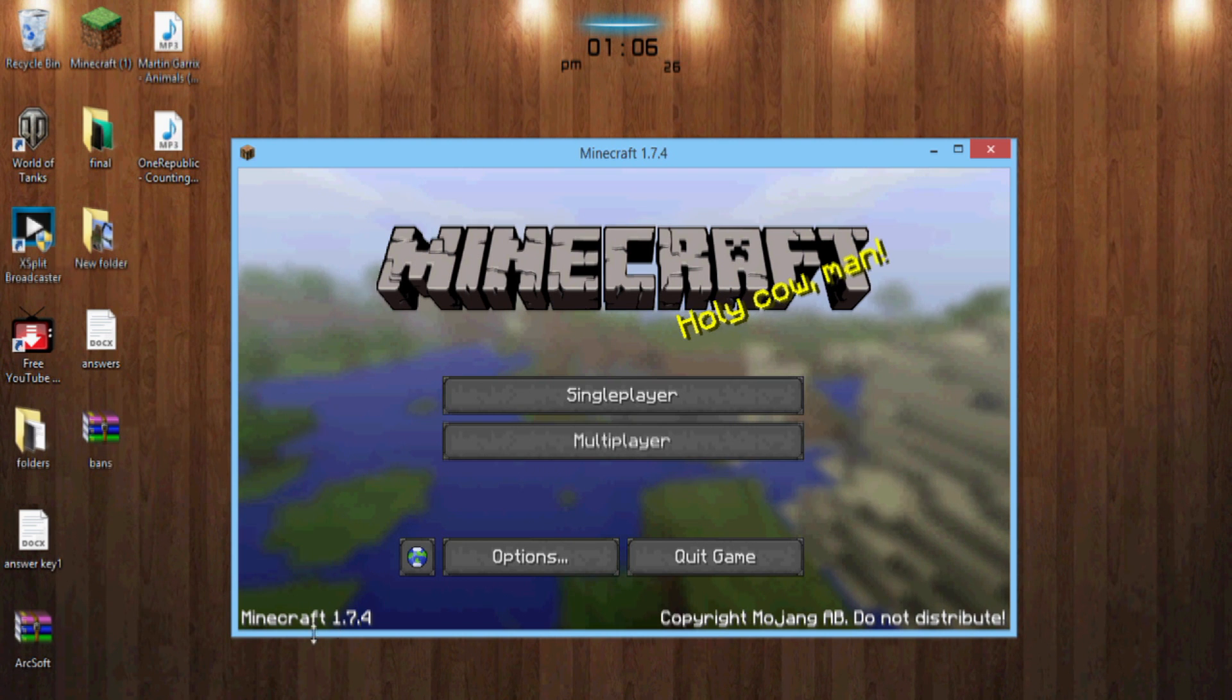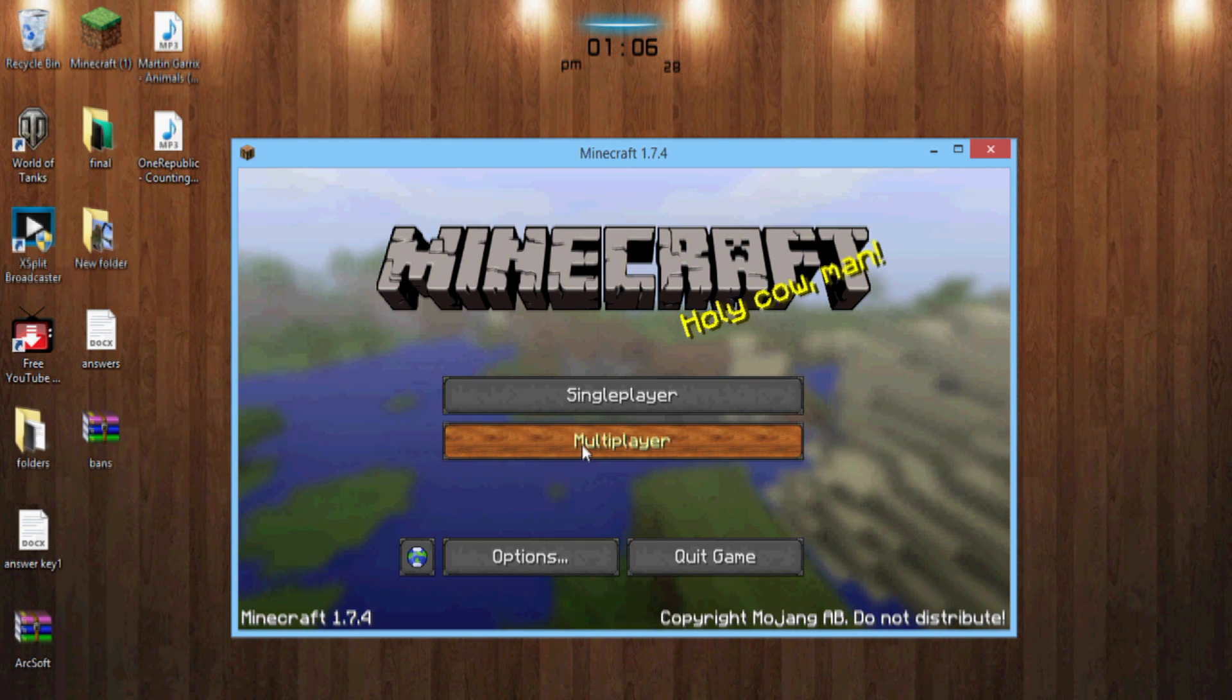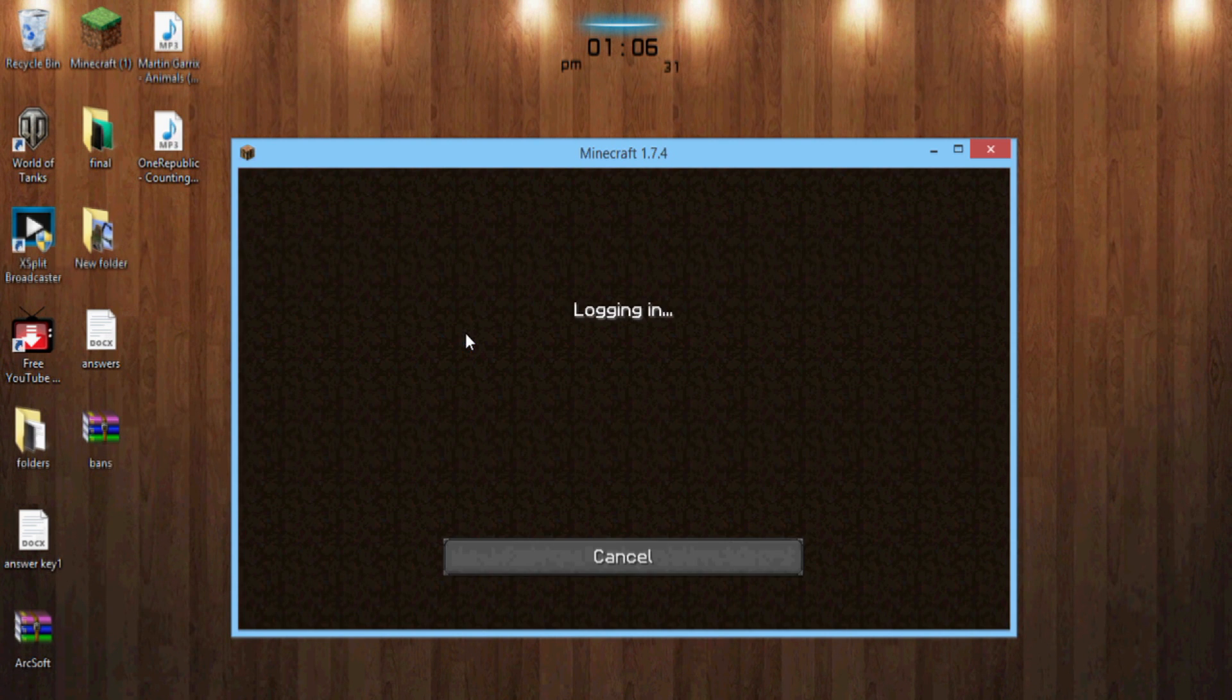And now you see you're on 1.7.4. You want to hit, you know, go to your server or whatever. I'm choosing Woodycraft right now.